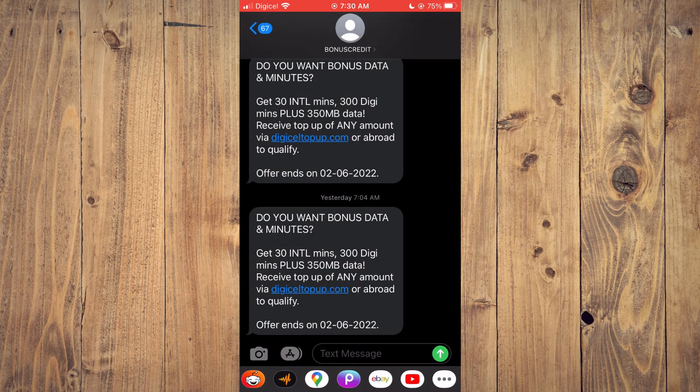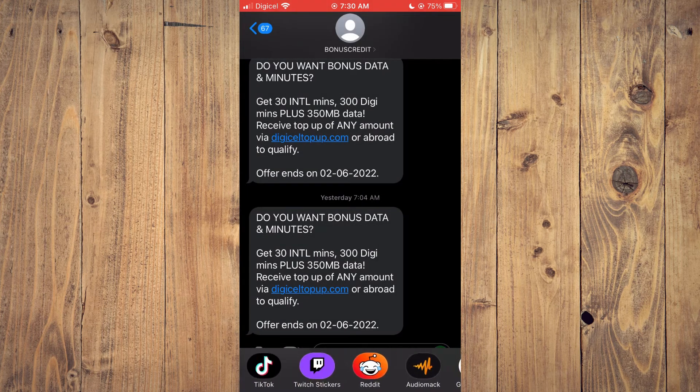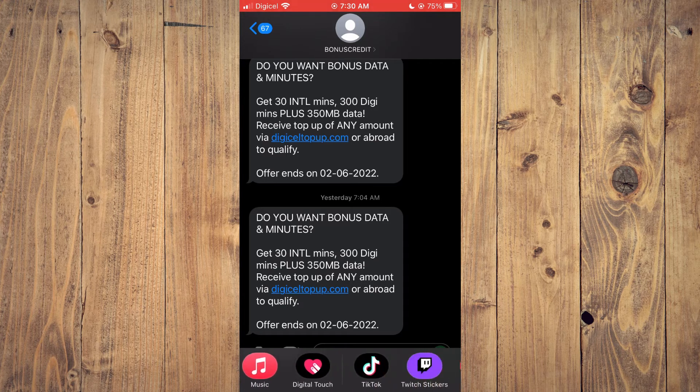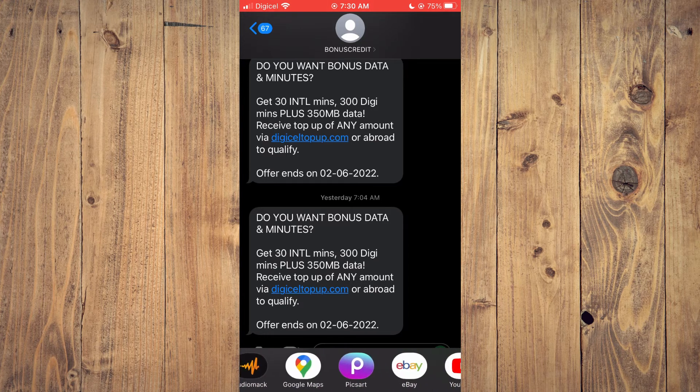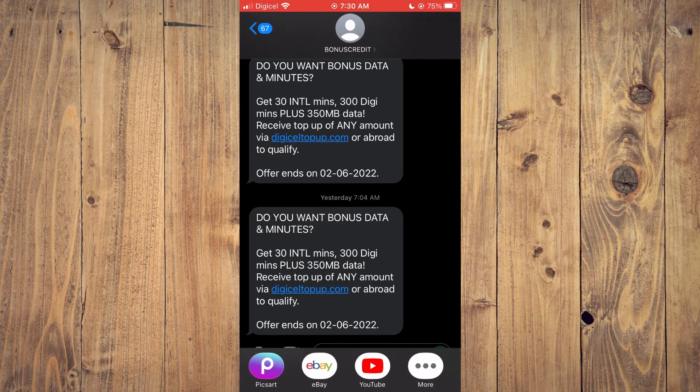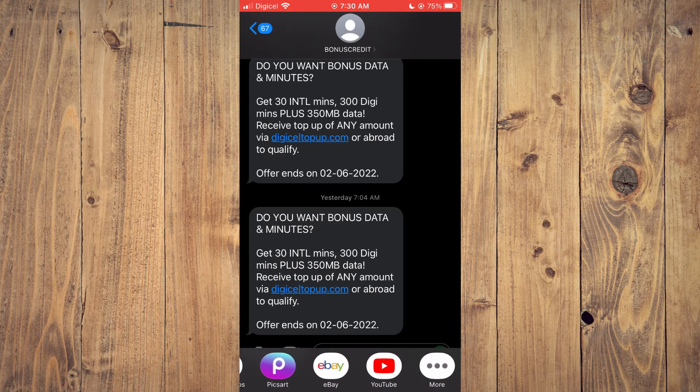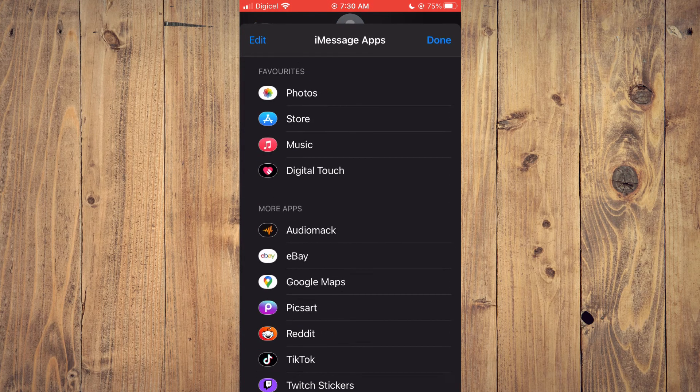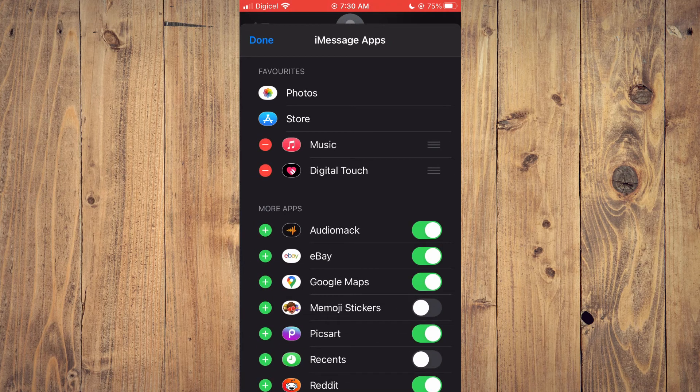Now if you scroll across, you can realize that it is no longer there. If you would like to add it again, you will simply do the same thing by tapping on the three dots, select Edit.